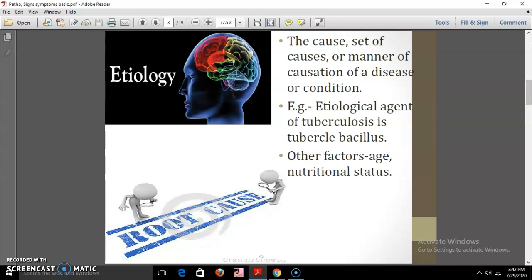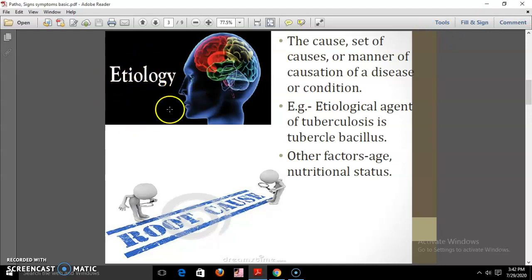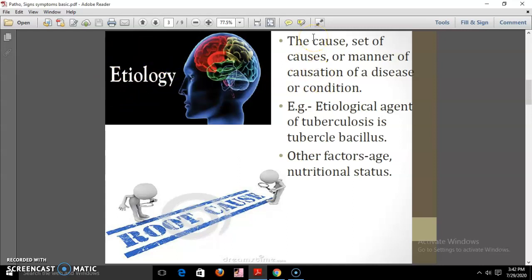What is the etiology of disease? When we see any disease, the question that arises in our mind is: what are the causes of this disease? This is nothing but the etiology of disease. The set of causes or manner of causation of a disease or condition is called etiology.